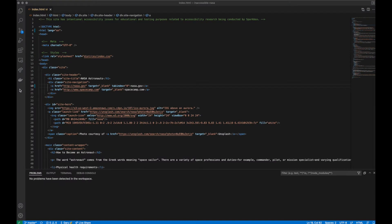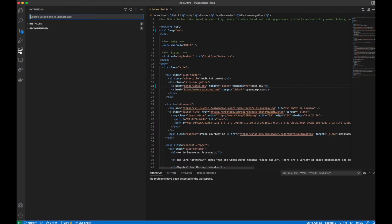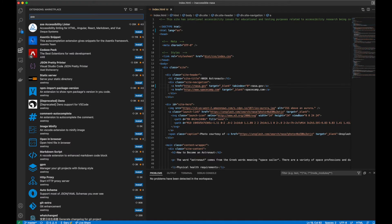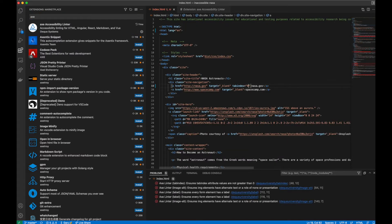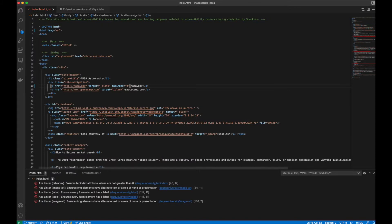Setup is as easy as opening the Extensions tab in your VS Code Editor, searching for Axe Accessibility Linter, and clicking Install. The linter has a zero configuration default and will immediately start to lint your files once it's enabled.